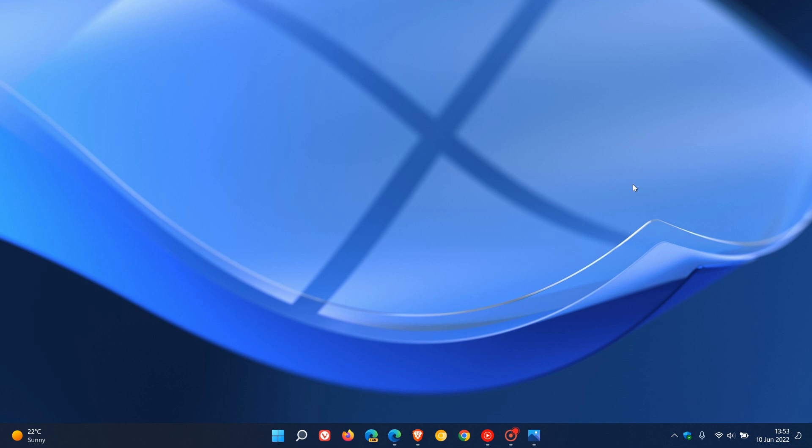Brent Tech here, where tech is made simple. Microsoft has started rolling out their latest Windows 11 Insider Preview Build 25136 to the Dev Channel Insiders, starting on the 9th of June 2022.